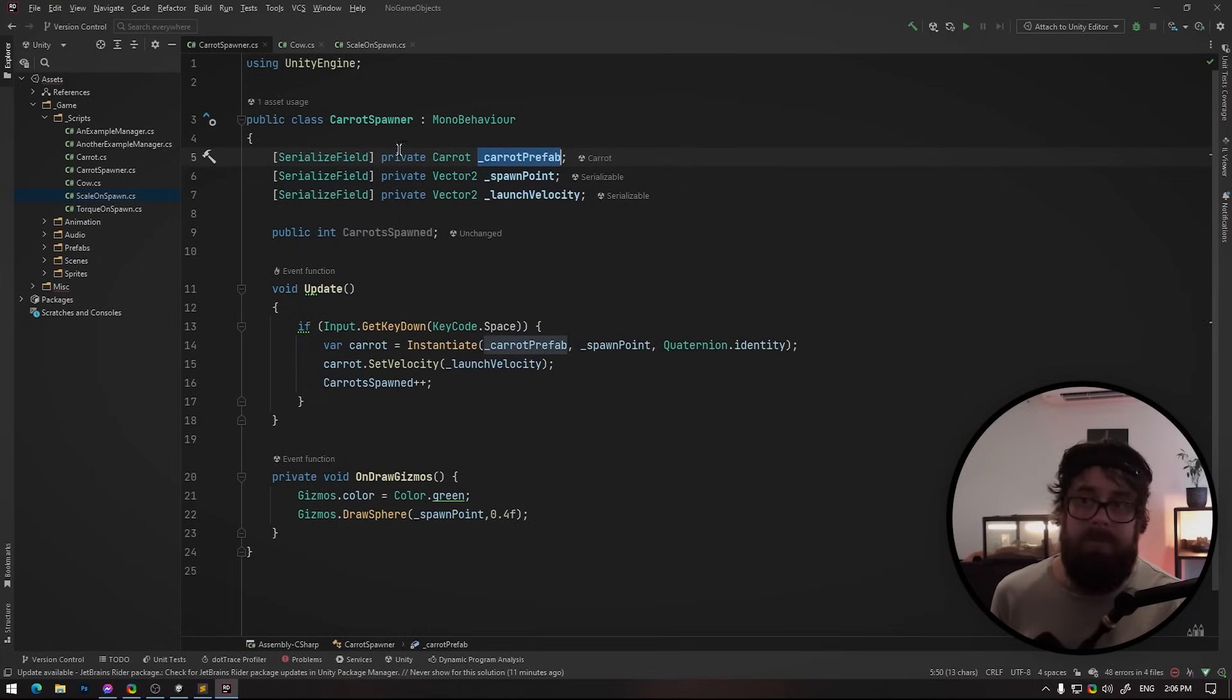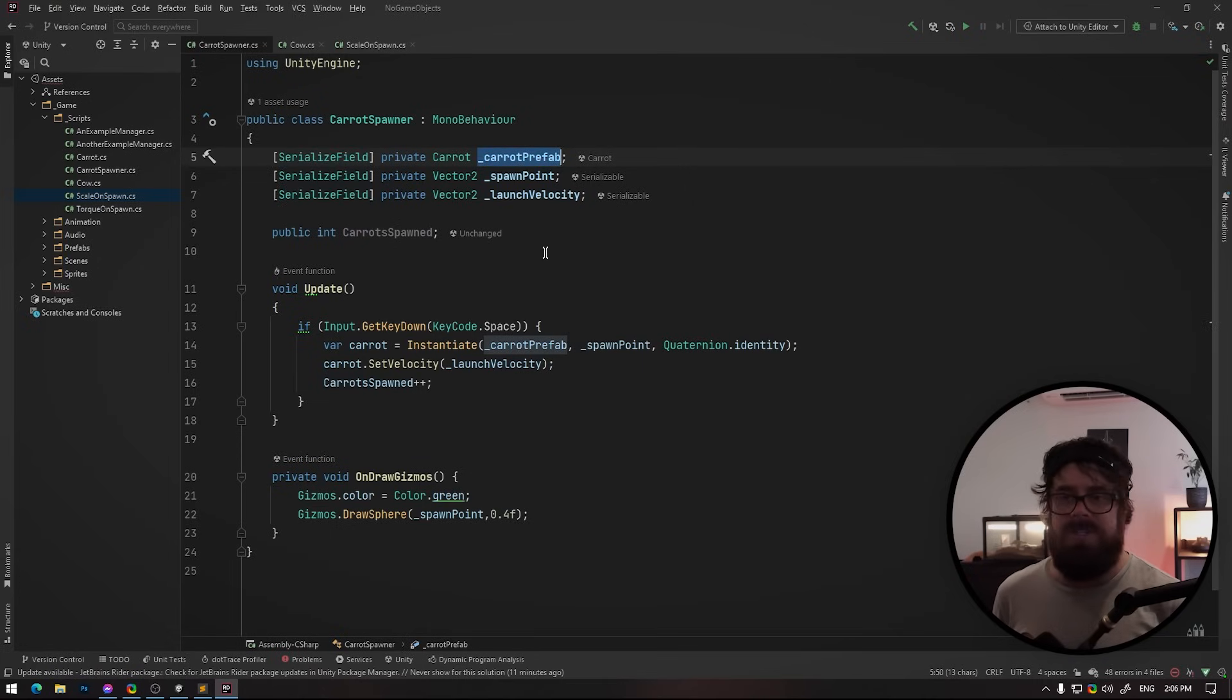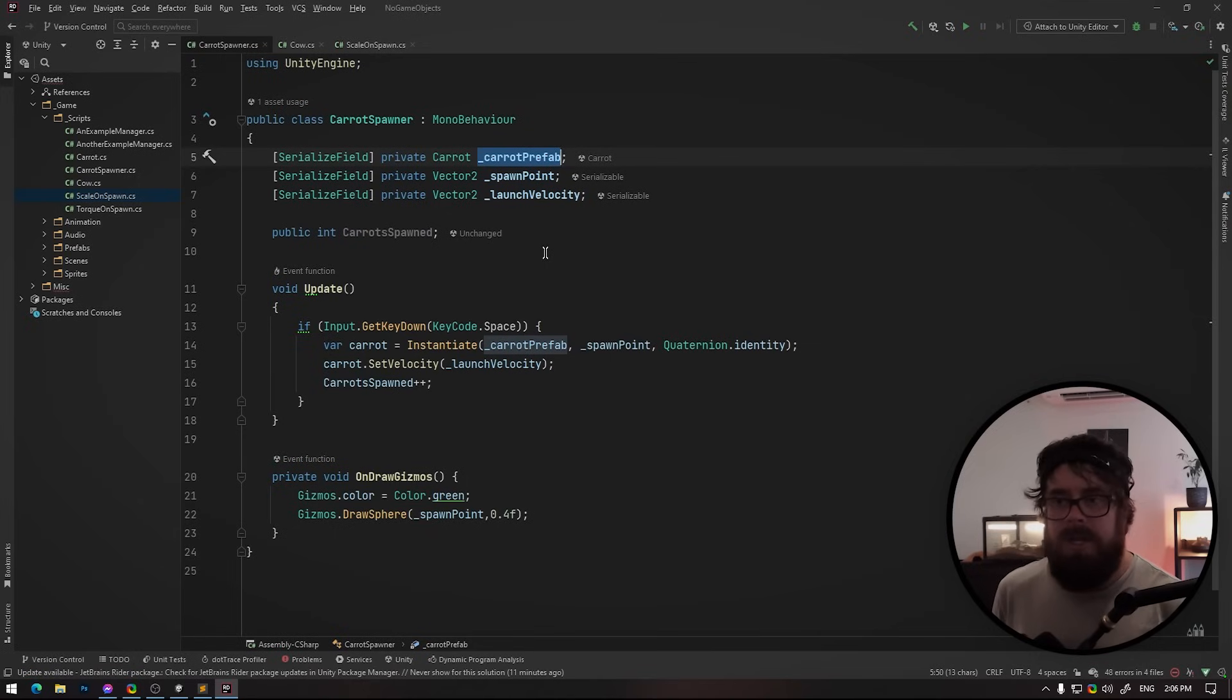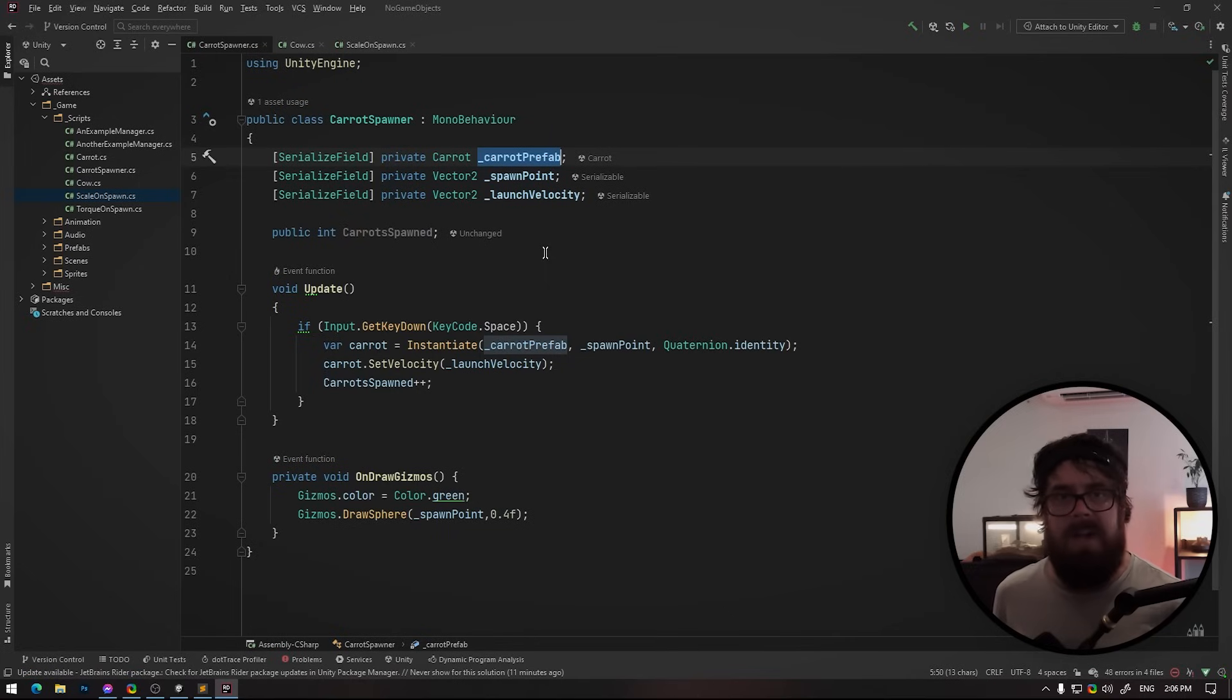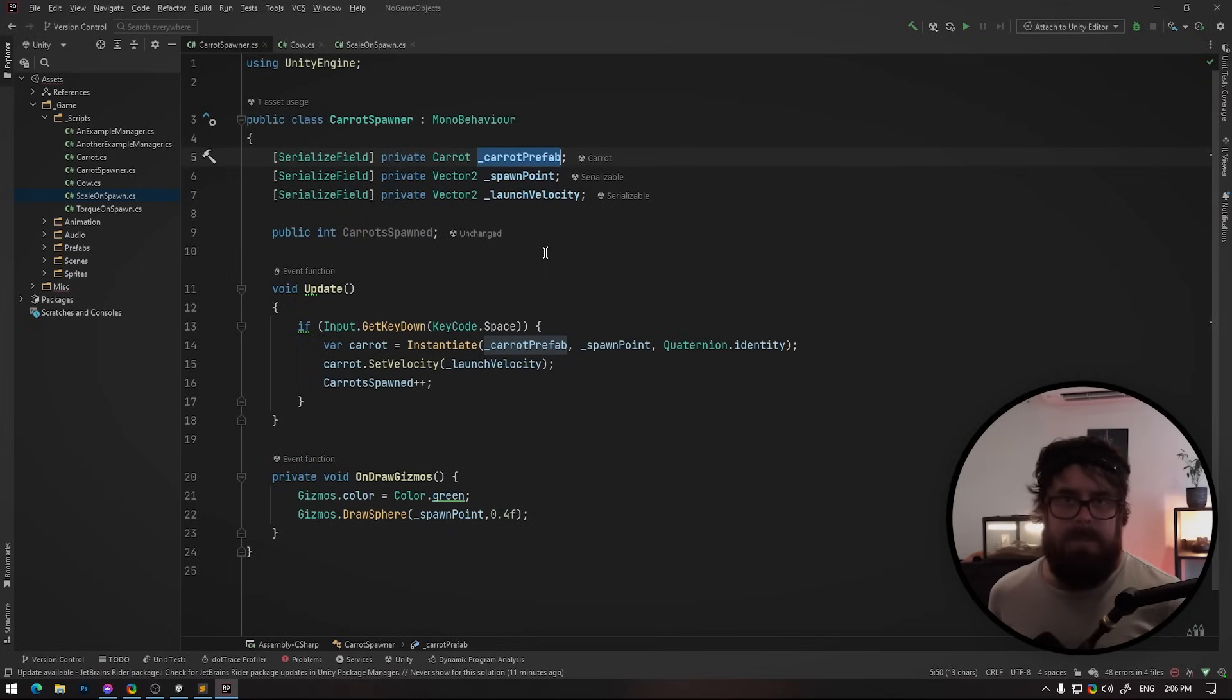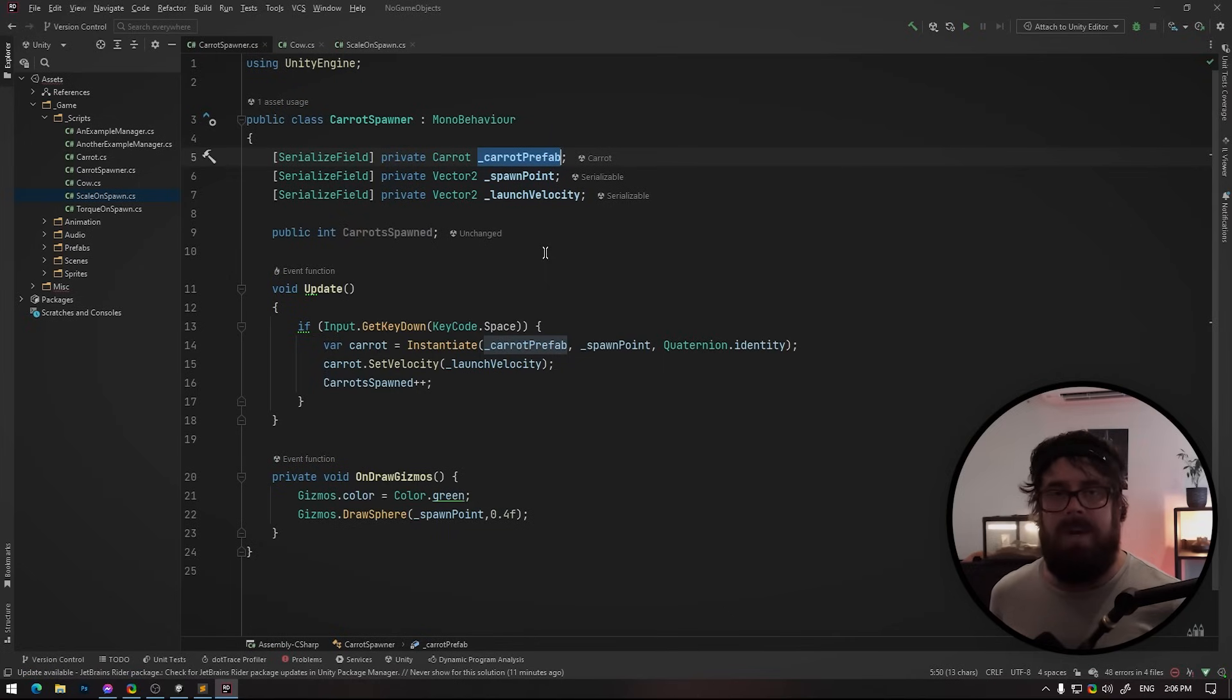that this carrot prefab, for example, another script could come in and just assign a completely different prefab to this variable, right? Or even null it. Obviously you'd be kicking yourself in the foot, but the whole point is to just lock everything down.